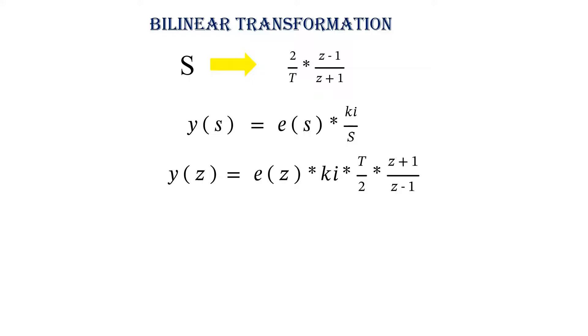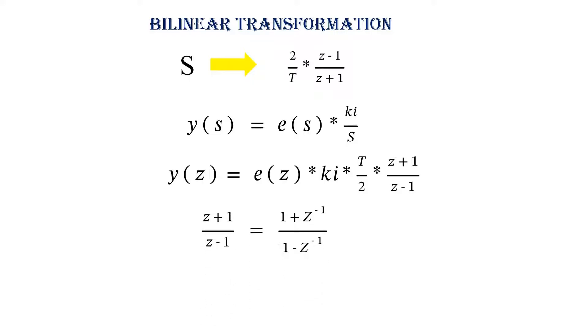Z plus 1 divided by Z minus 1 can be written as 1 plus Z inverse divided by 1 minus Z inverse.